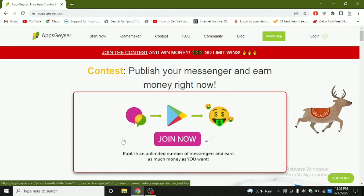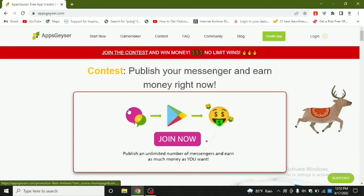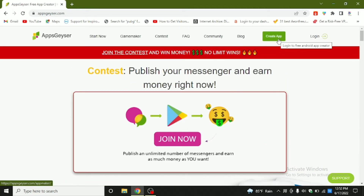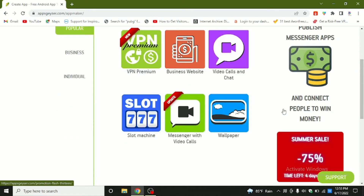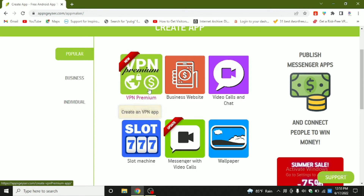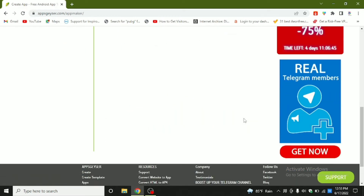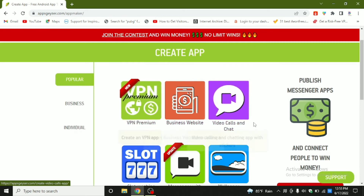If you stay updated in technology, you can work from home. With AppGeezer, you can simply make apps. If you are new to this site, you can simply click 'Create an App.' These days the trending ones are VPN apps, video calls, chats, and messengers. I recommend you guys to make apps in these categories.